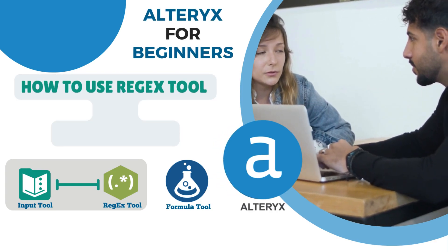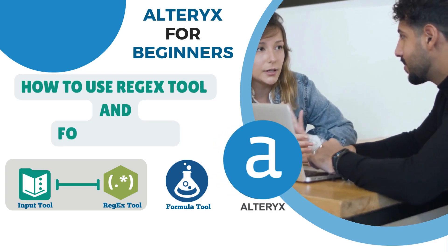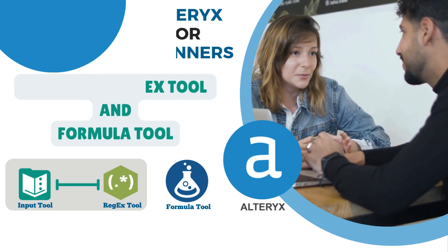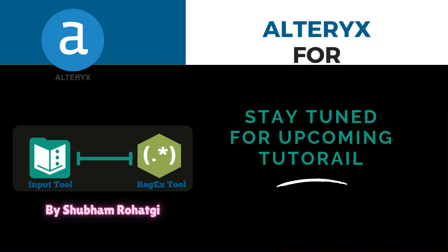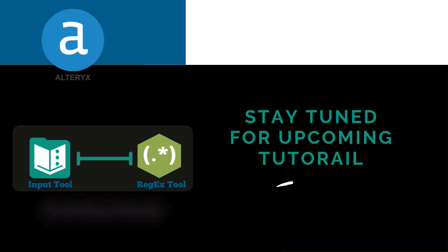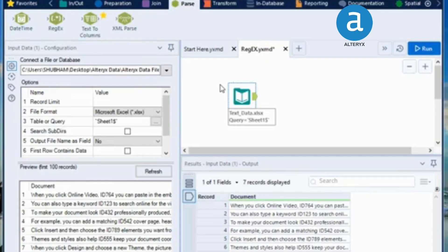Hello guys, in this video we will learn how to use the regex tool, or regular expression tool, in Alteryx. Regular expression is generally used to search for a pattern in your document, or search and extract that pattern to an additional column.